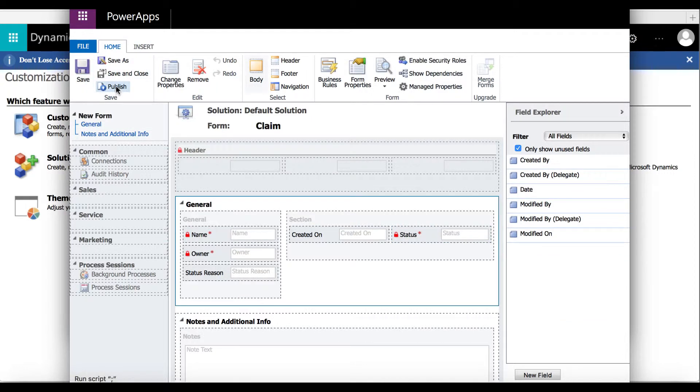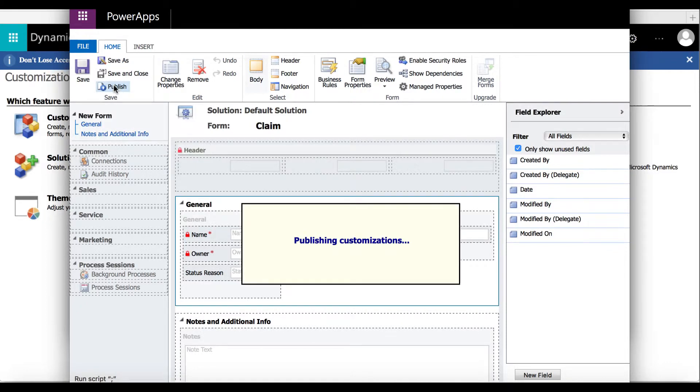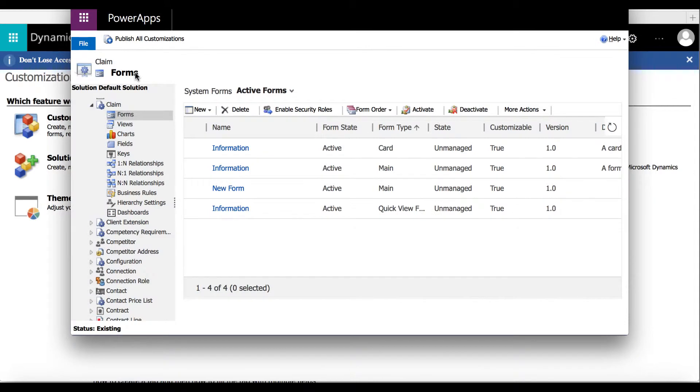I'm just going to move some of the fields into the empty sections and then I'm going to save, publish, and save and close. And that is how to create a tab.